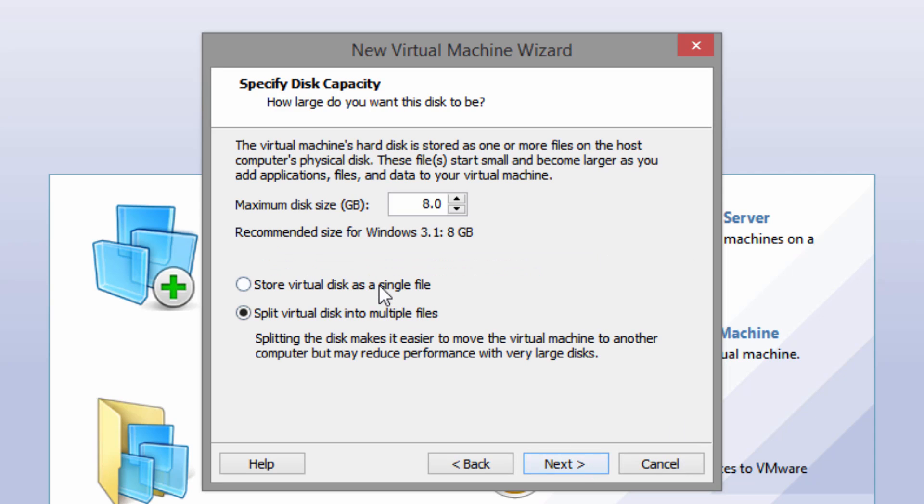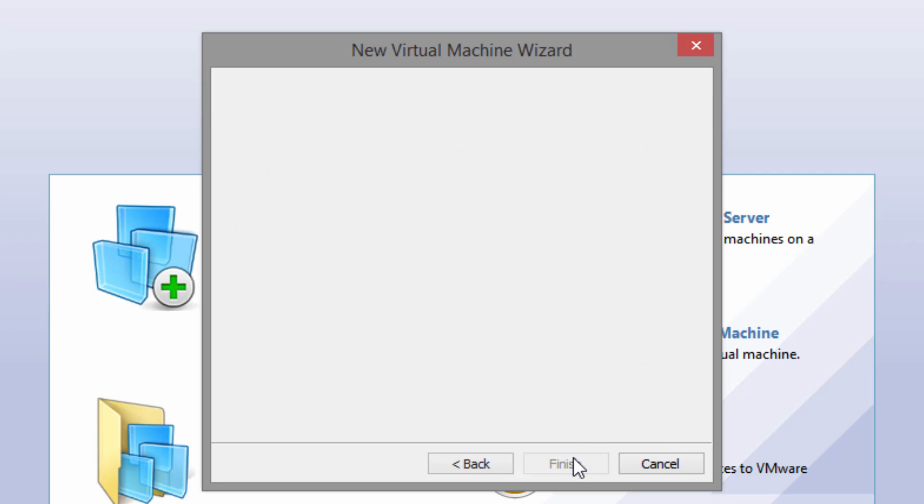For the hard disk size you can set it as anything that you want. I just like to store it as a single file. For the maximum disk size I usually like to take the VMware preset and cut it in half, but if you want to give it more space you can. I'm just going to make it 4 gigabytes and select next.